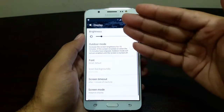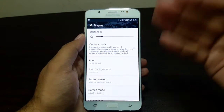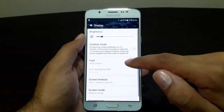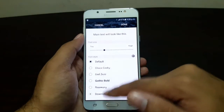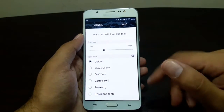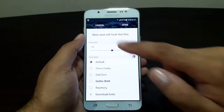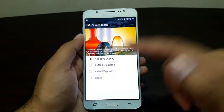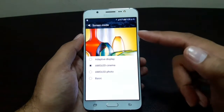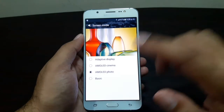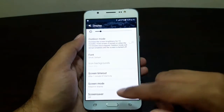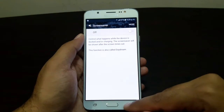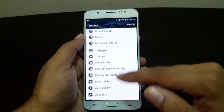In Display settings you have brightness features, though there is no automatic brightness so you'll have to adjust it manually. There is an Outdoor Mode, and you can change the font — choosing different styles and downloading fonts from the internet. You can also change the font size, set screen timeout, choose screen modes like Adaptive Display, AMOLED Cinema, AMOLED Photo, or Basic, and even set a screensaver.